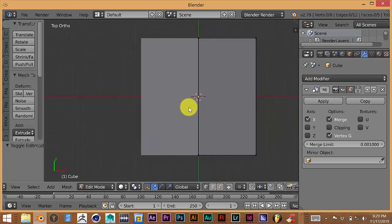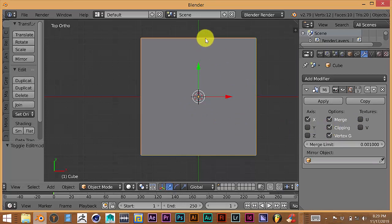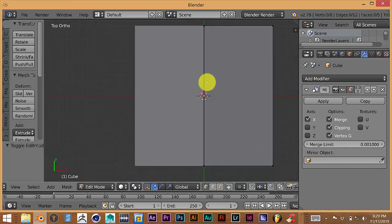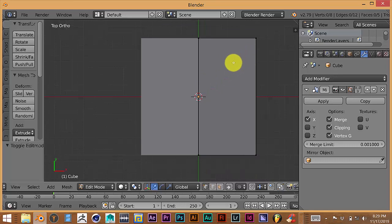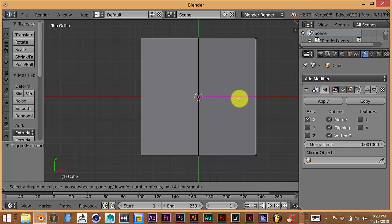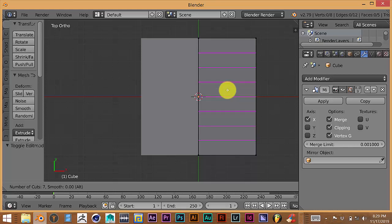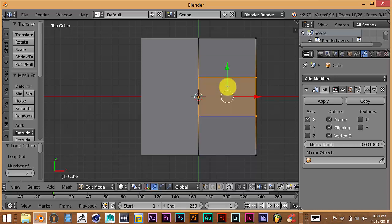Before pressing Tab, activate Clipping in the mirror modifier. That way when we go back from edit mode to object mode, it'll connect the mesh in the middle. Tab into edit mode again. Press Ctrl+R — this will put our cut in the middle of the mesh. To increase the number of cuts, scroll up on the mouse wheel. We only want two, so scroll down until we have two purple lines, then left-click and left-click again to confirm.